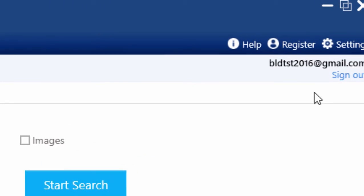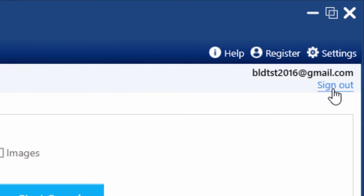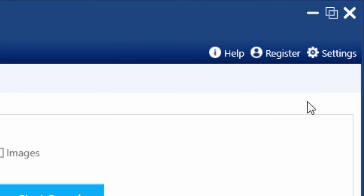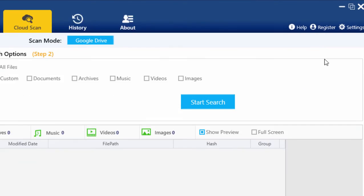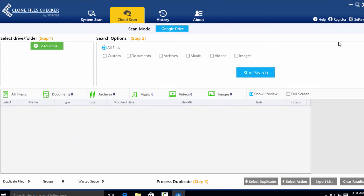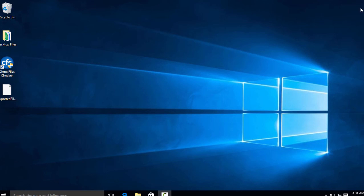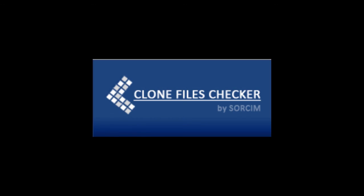After using this feature, don't forget to sign out of the online account. Thank you for watching this video. You can download Clone Files Checker from the link given in the video description. See you next time.